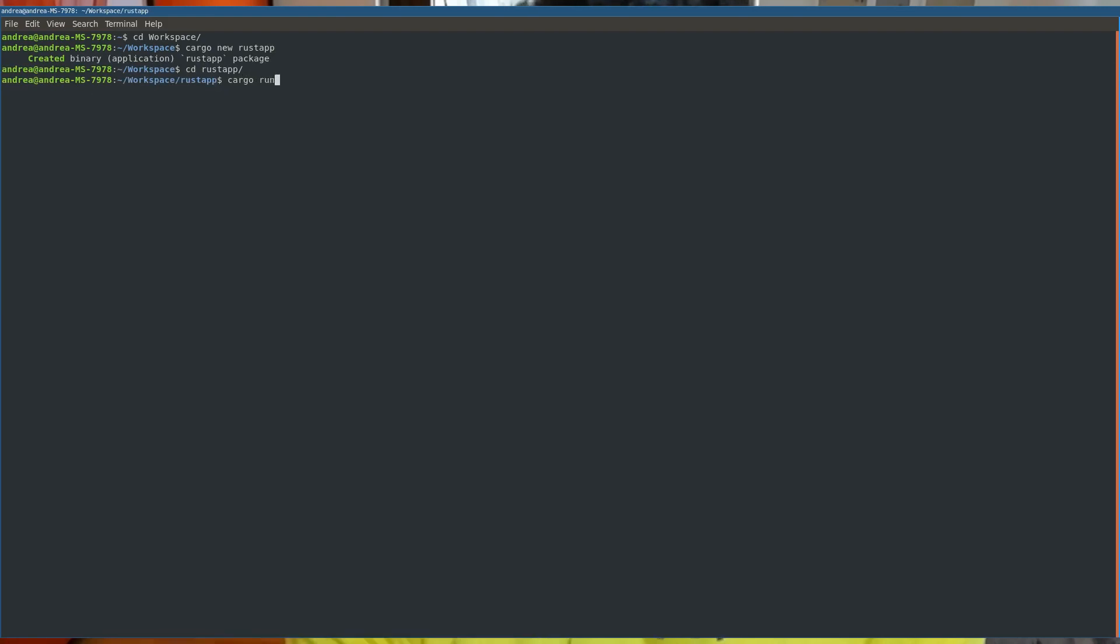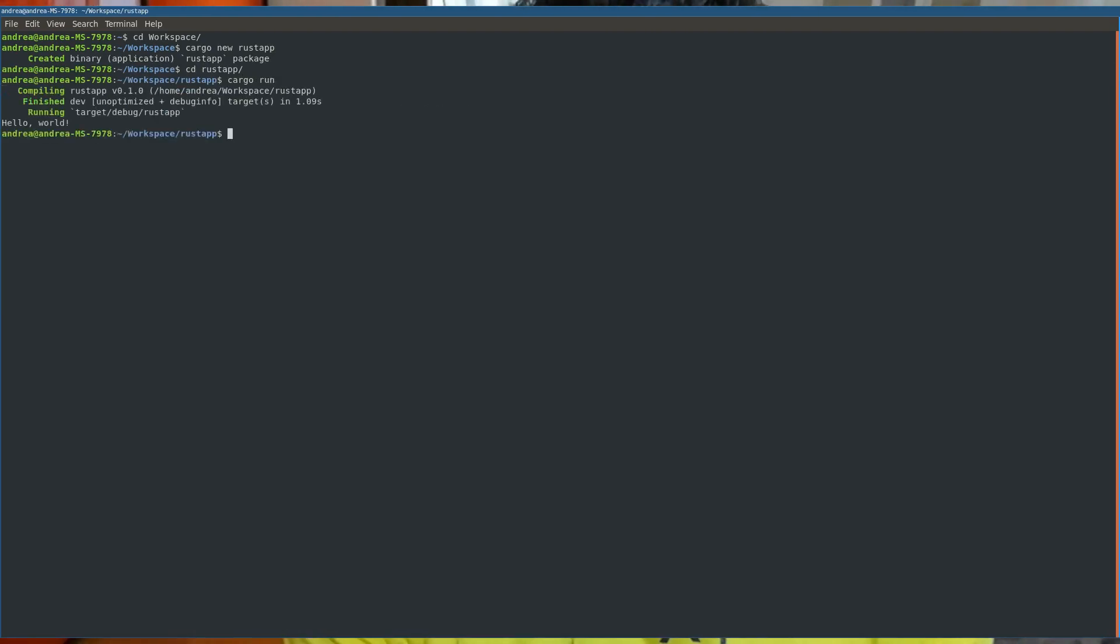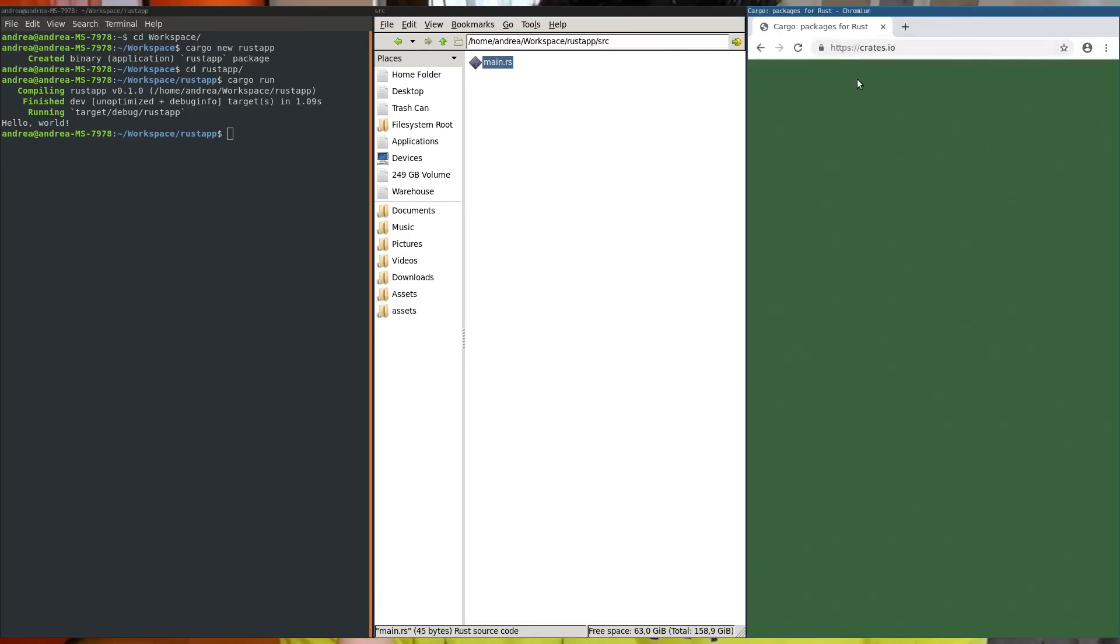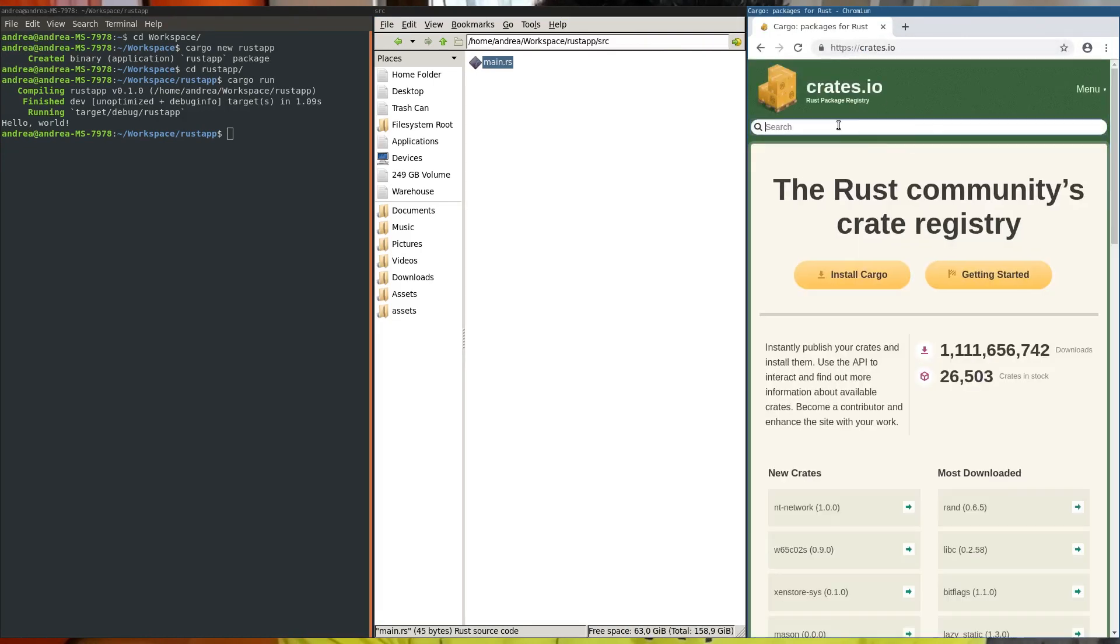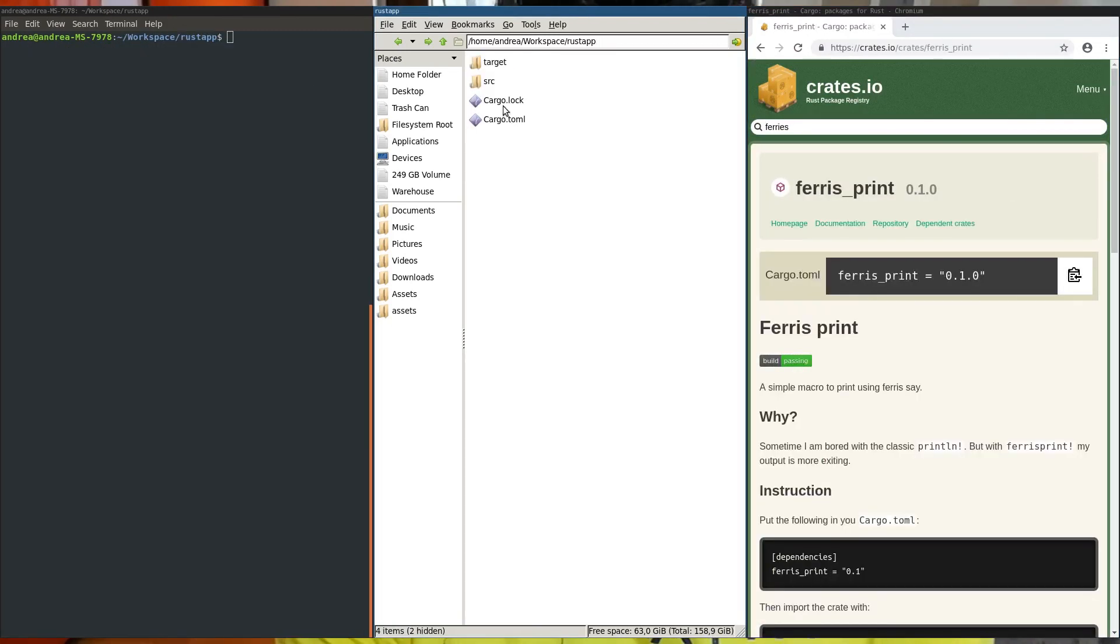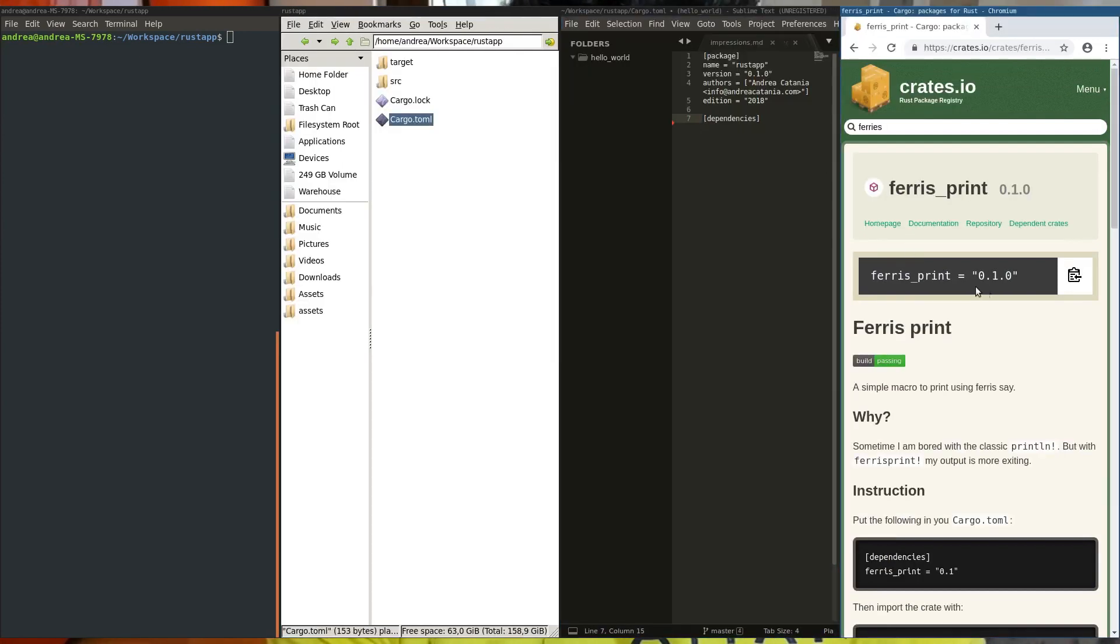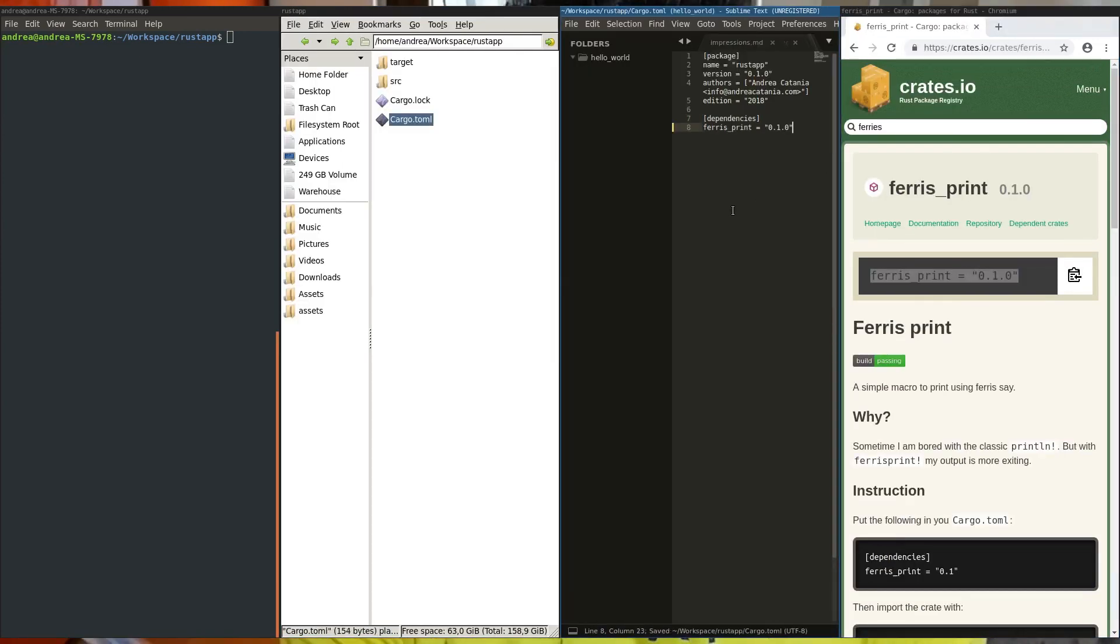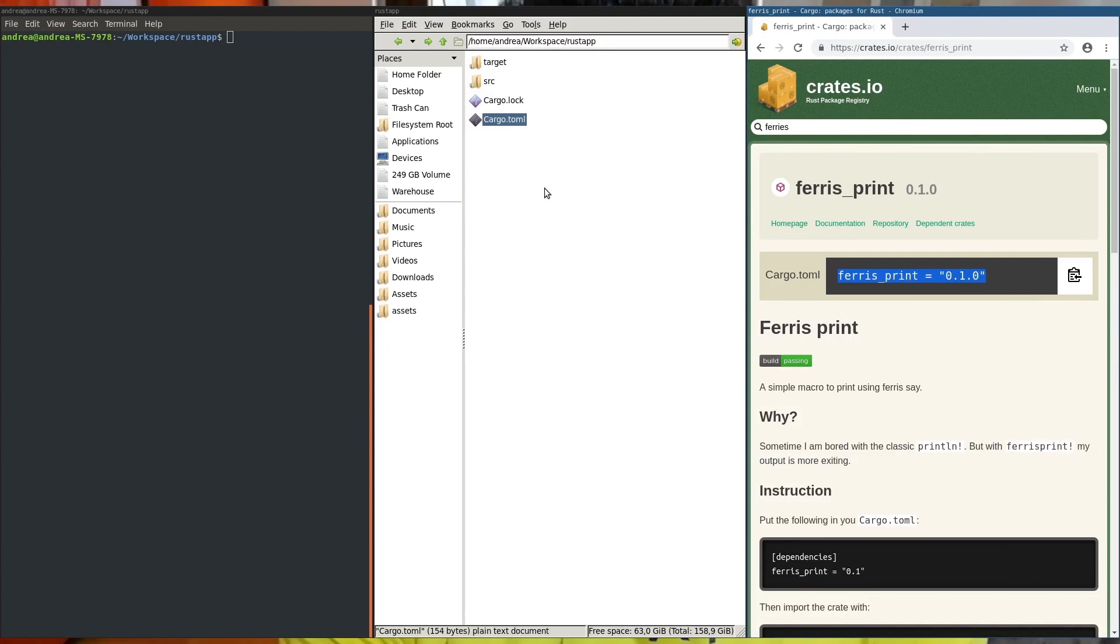You can also build and run the application instantly. If you want to use some libraries inside your Rust application, which in Rust are called crates, you can go inside the site crates.io and take the last version of the libraries you want to use, then define this dependency inside the cargo.toml file that the cargo program defined for you.